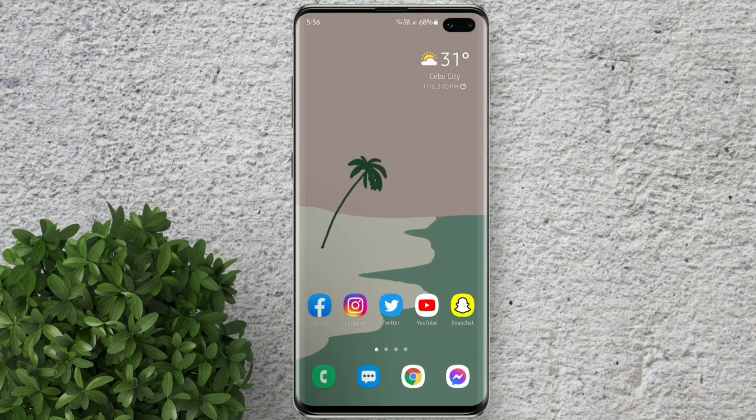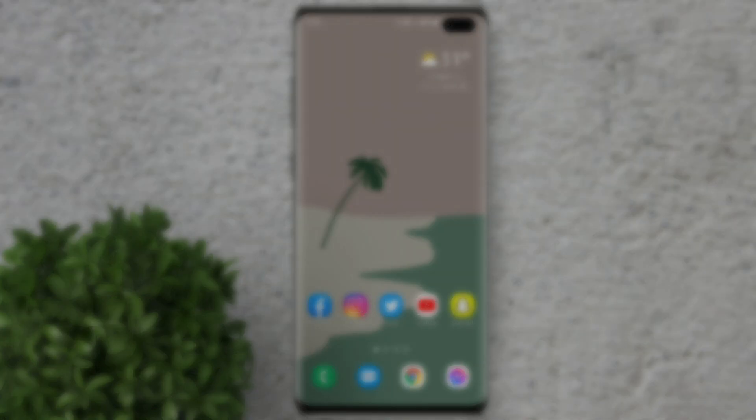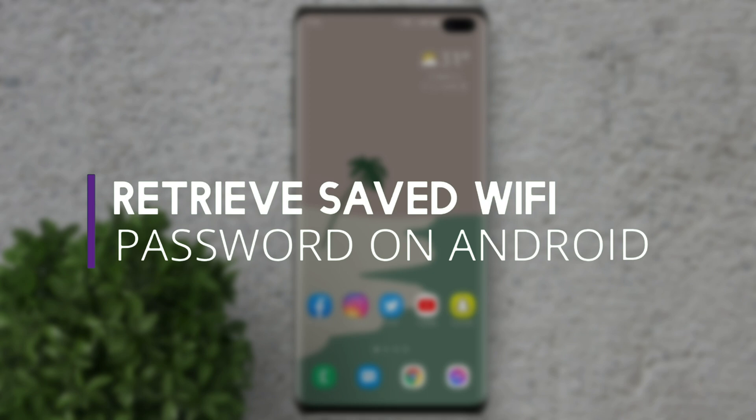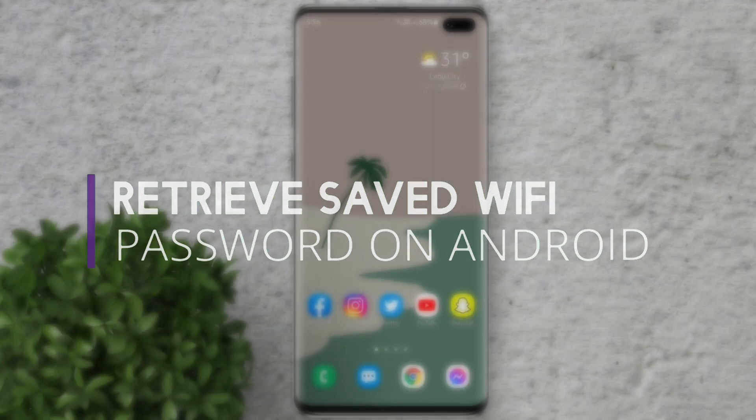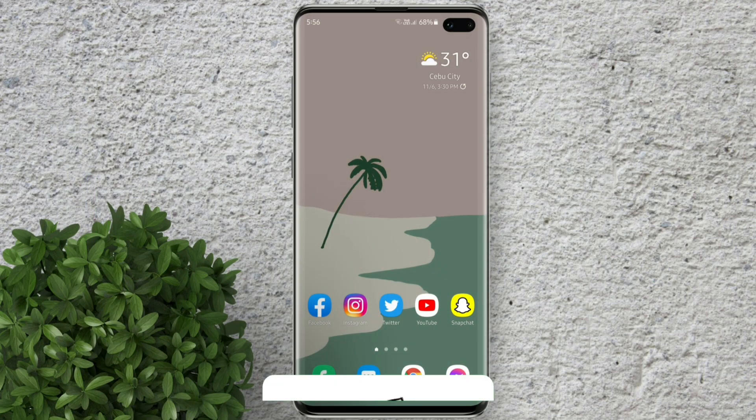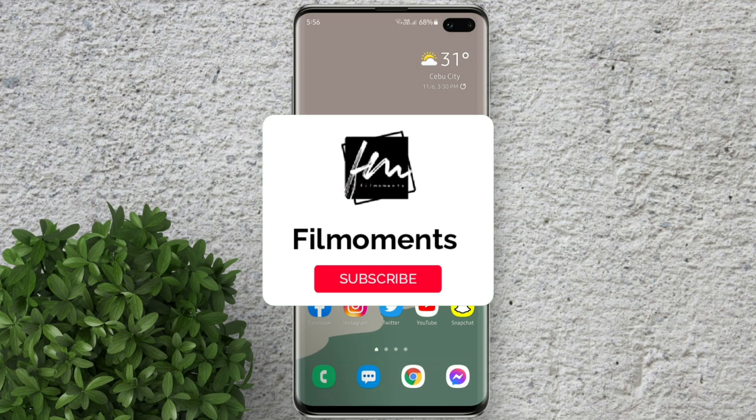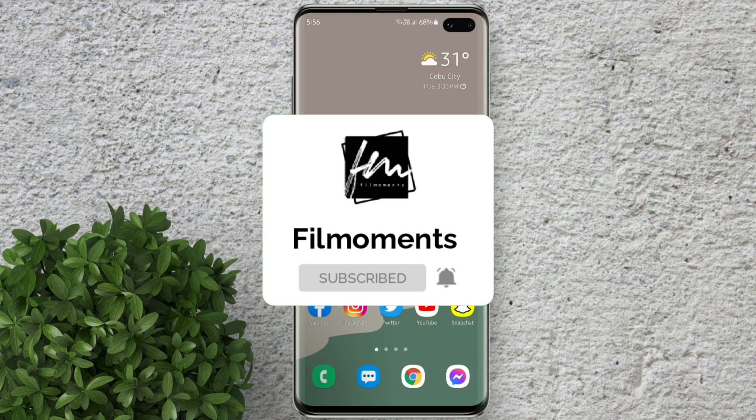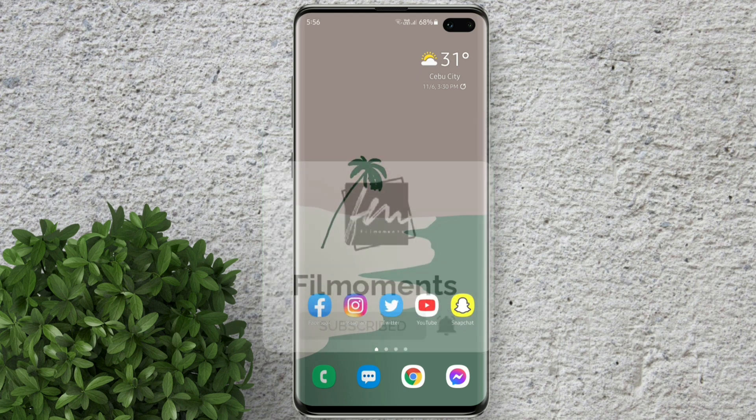Welcome to Filmoments Tutorials. In this video I will show you how to find saved Wi-Fi password and retrieve it on Android. If you are new to this channel please subscribe and hit the bell button to be updated with our latest upload.